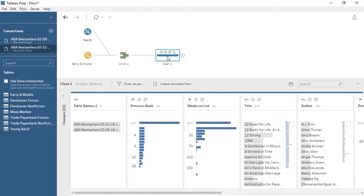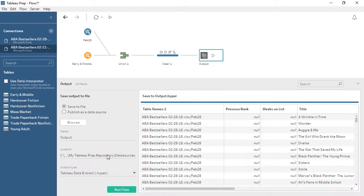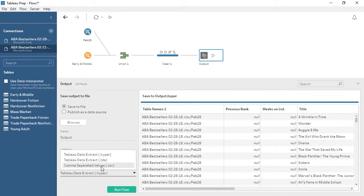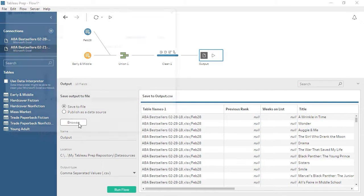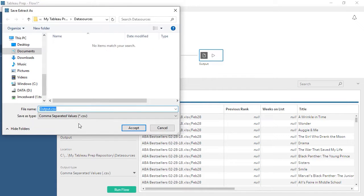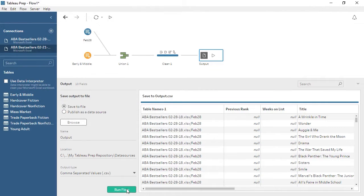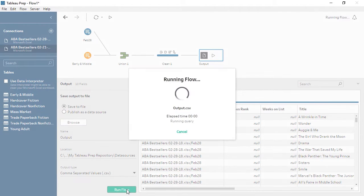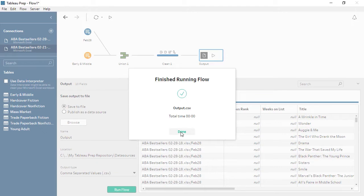Our data is prepared and ready for use, so let's create an Output step. We'll click the plus and add an output. We'll choose a CSV format, and we can choose where to save the file and what to name it. Now when we run the flow, we generate a new file. Tableau Prep does not write back to the original data source. This new file contains all of the data as we cleaned and combined it. We're ready for analysis!